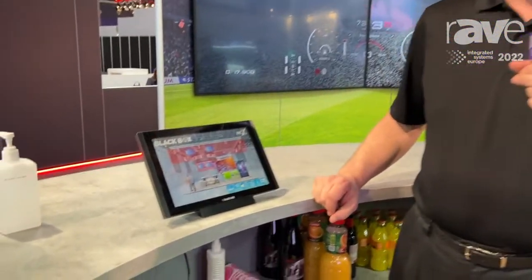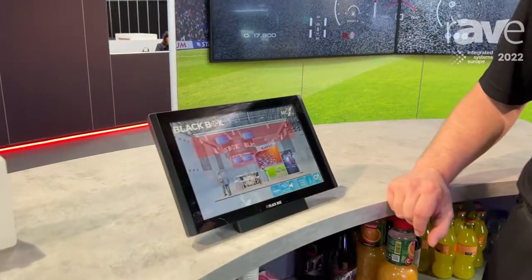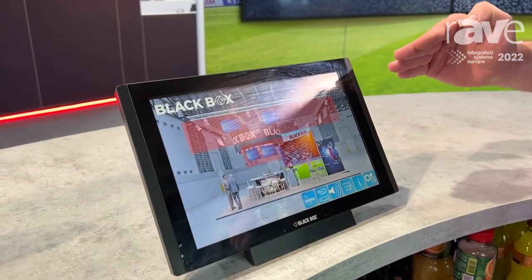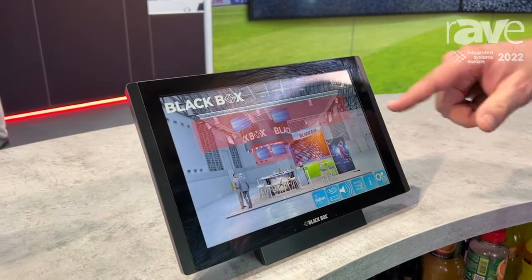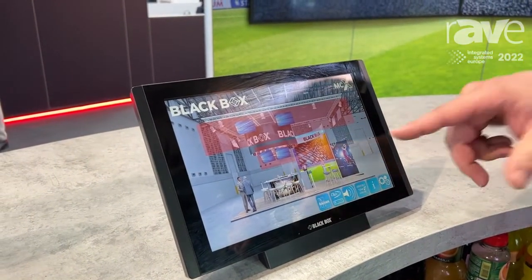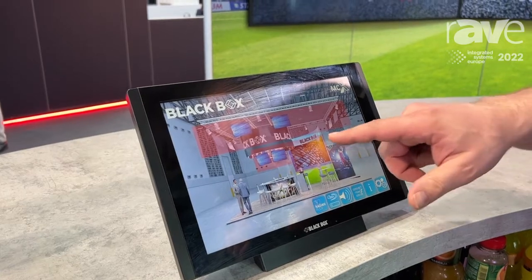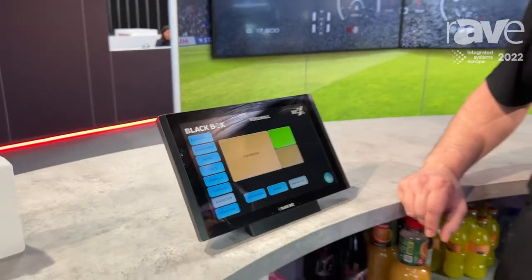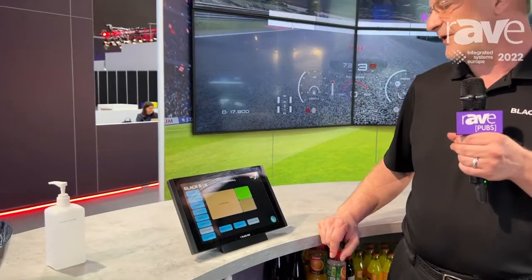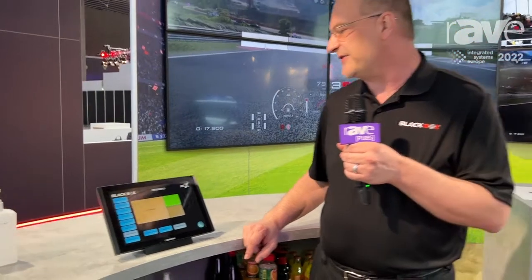Today we're going to show you a little bit about control. We've got a representation of the Black Box booth here, showing three different control layers — up high, in the middle above us, and down low with this video wall. We're going to focus on the video wall because it's the easiest to photograph for this interview. Right now we're running in wall mode.